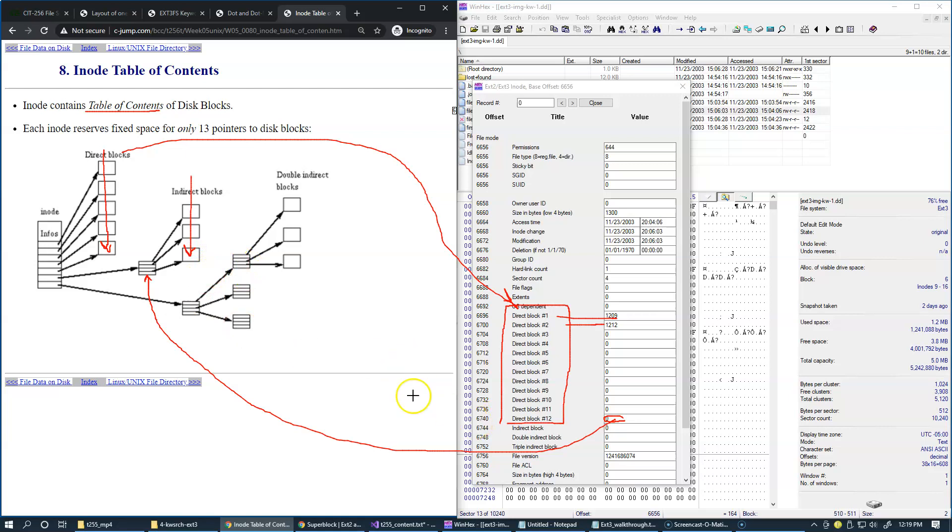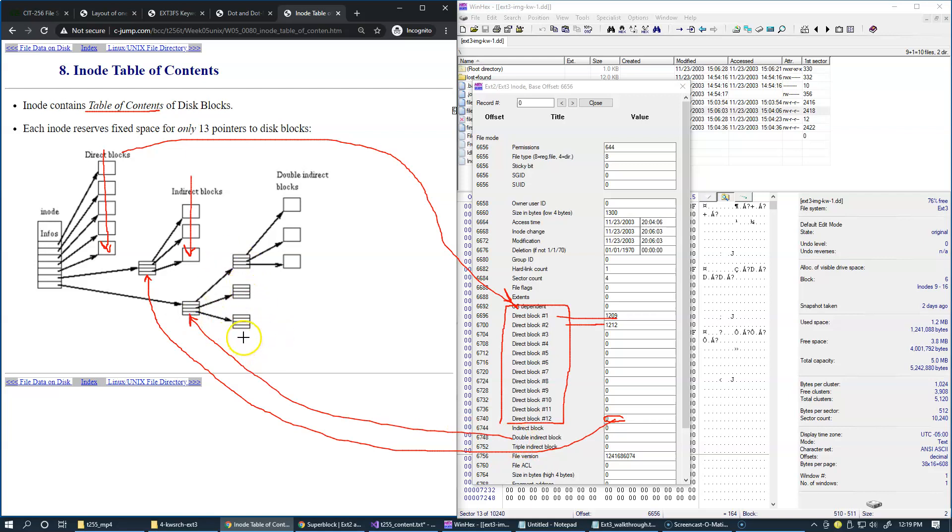And then if the file is even larger than this structure can permit, then what we call is double indirect block allows an additional structure, which is also hierarchical, which in itself points to the set of indirect blocks, which in itself allows to have those double indirect blocks.